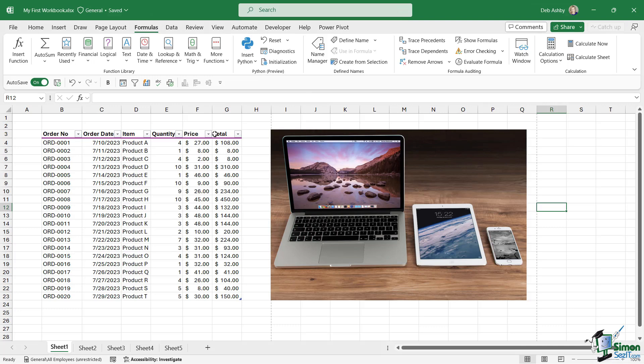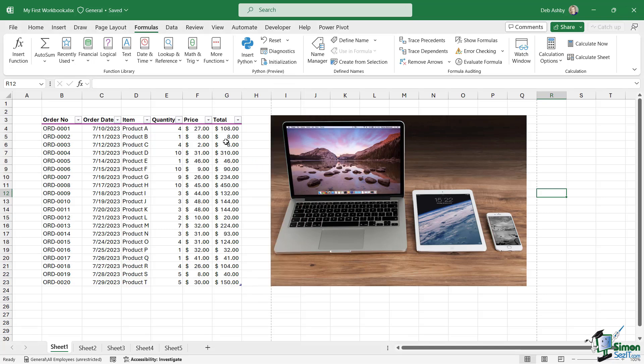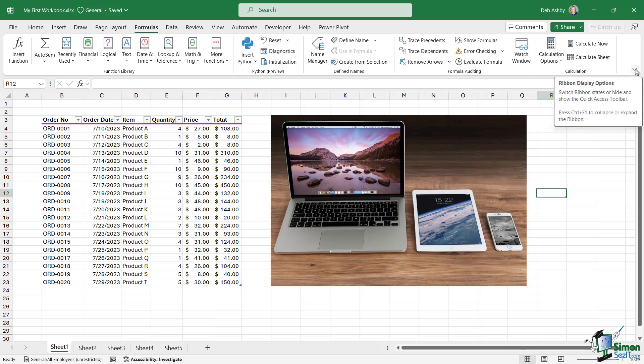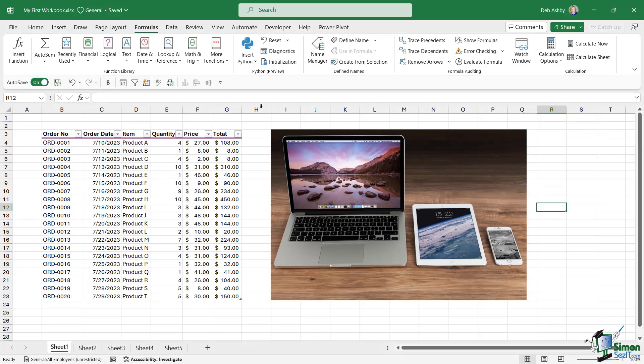If you don't like the Quick Access Toolbar at all and think you'll never use it, you can simply turn it off by choosing 'Hide Quick Access Toolbar.' It gets rid of it and you get a bit more screen space back. If you want to get it back, cast your eyes to the right-hand side. Notice on the ribbons we have this drop-down arrow that says 'Ribbon Display Options.' If I click this, this is how I can bring back the Quick Access Toolbar.